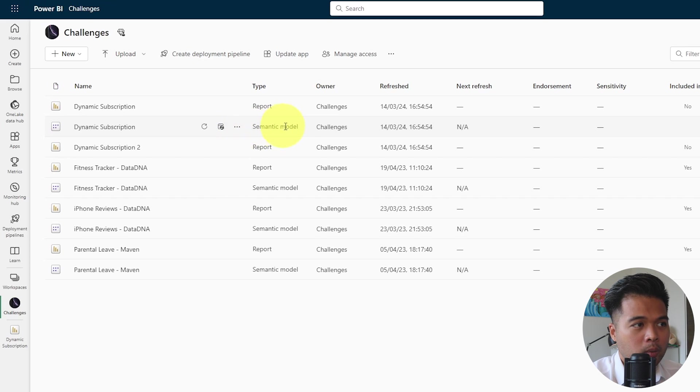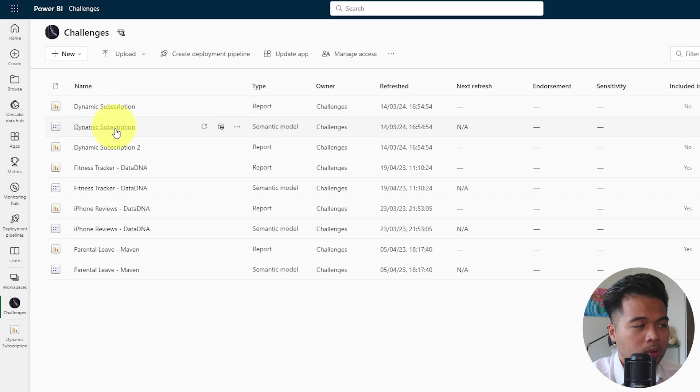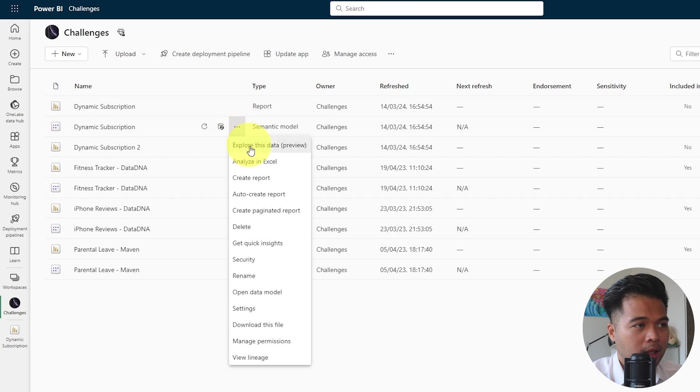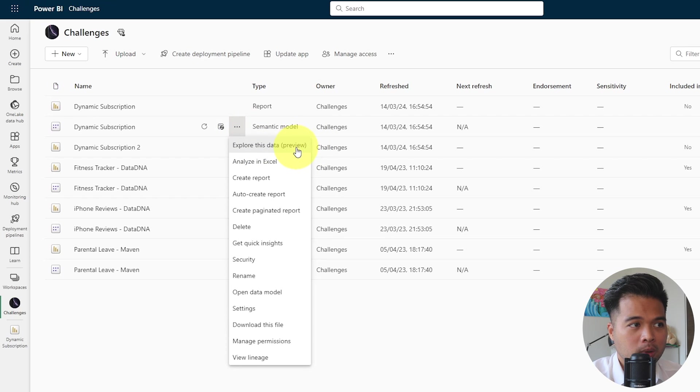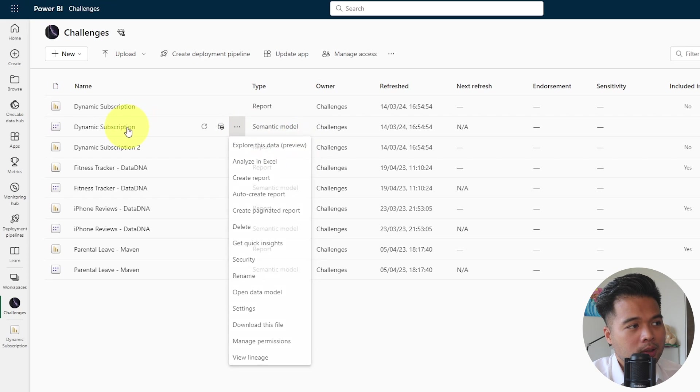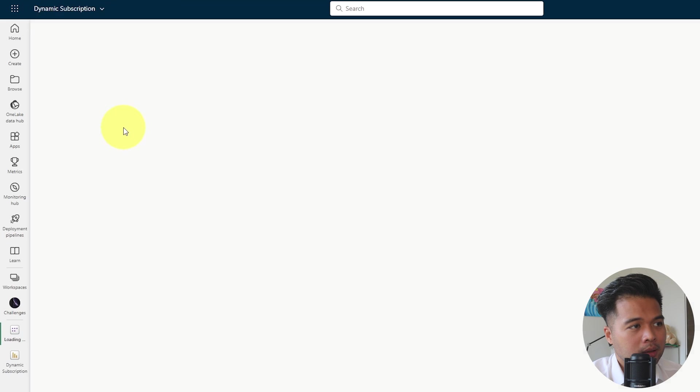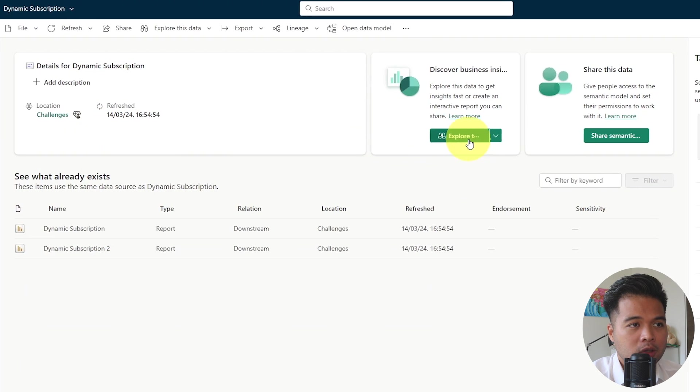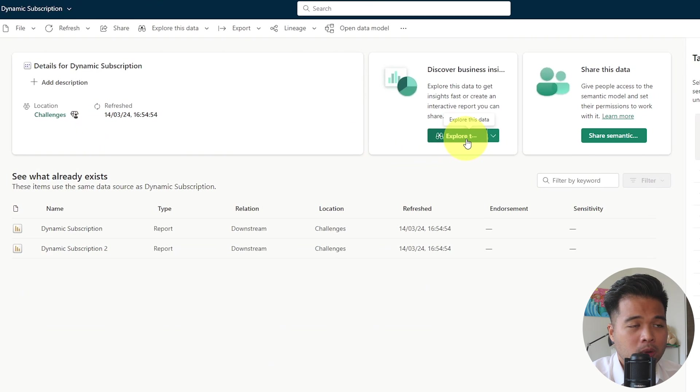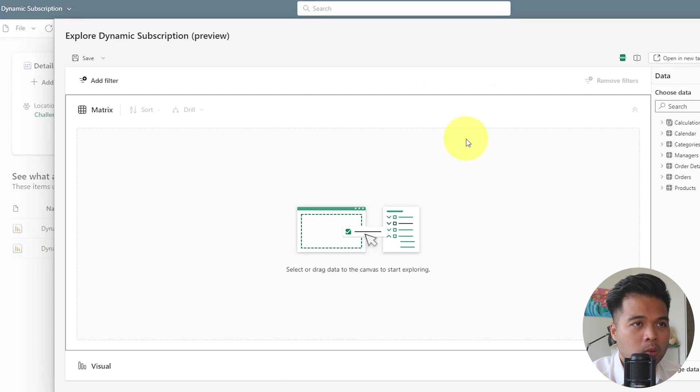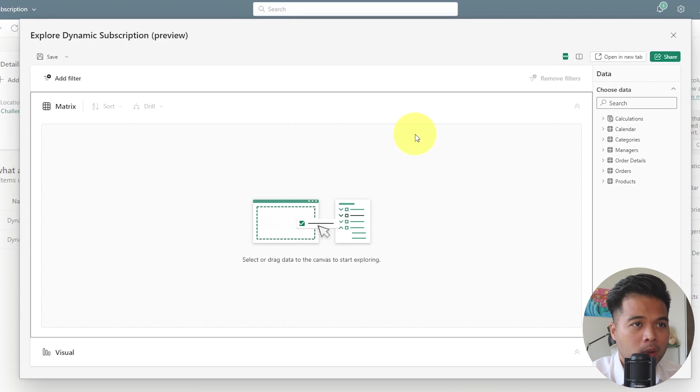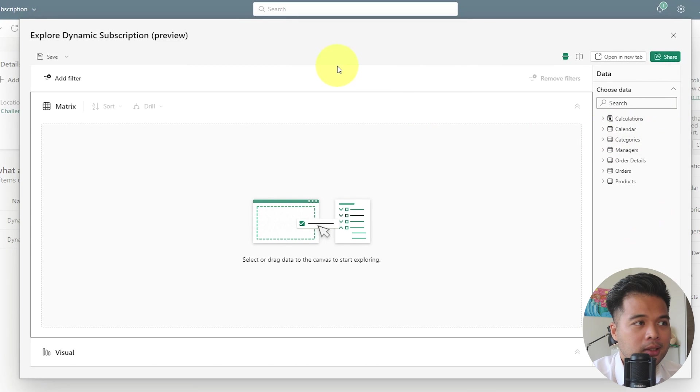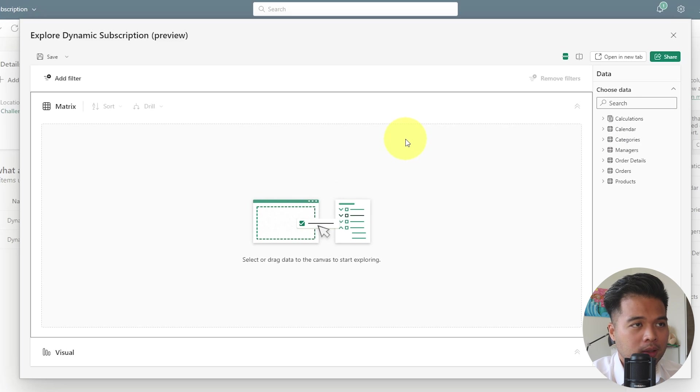So to get started with Explore, it's fairly simple. You look for the semantic model that you want to explore. There are two options actually. You click more options and explore this data, which you will see is denoted with a preview tag because it's a preview feature. Or you select the semantic model itself and you will have this option, Explore this data. Both of these options will bring you to this window, which will give you this nice, simple view of your data and some visuals that you can create here.